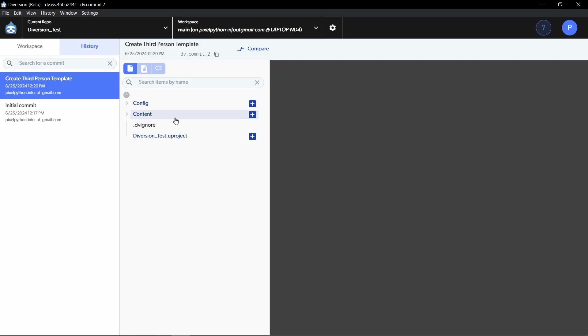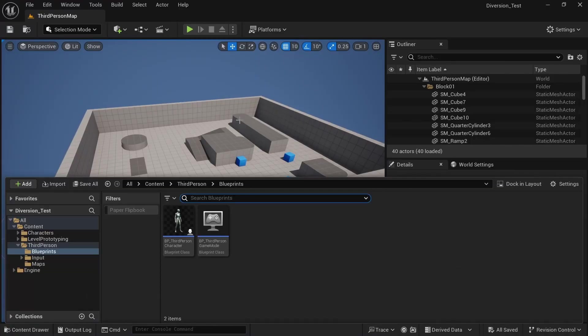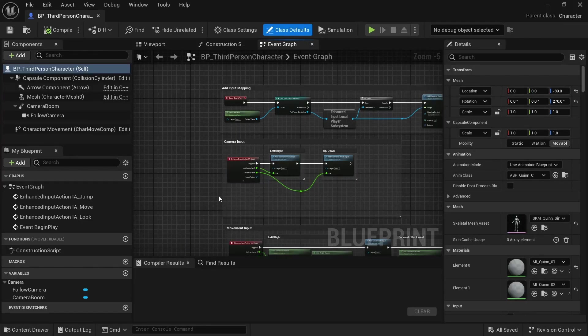There's no temporary files. There's no saved folder and we only have the stuff we really need. Now that the repository is set up, we can just start working on our game. For example, in the third person character, I'm just going to make a change that we can track.